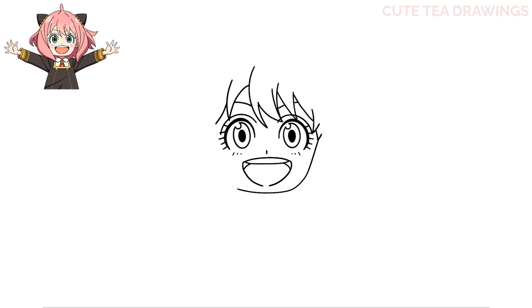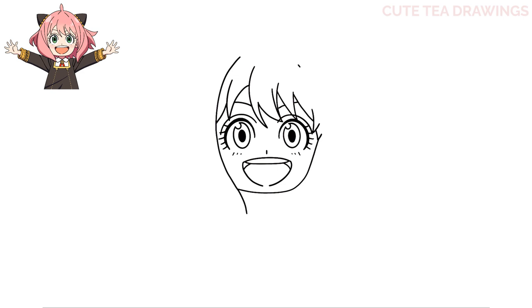Now let's continue drawing her hair. Let's move up on the left and draw a curve all the way down and in towards the face, extending it below. Now let's do the same thing on the right side.